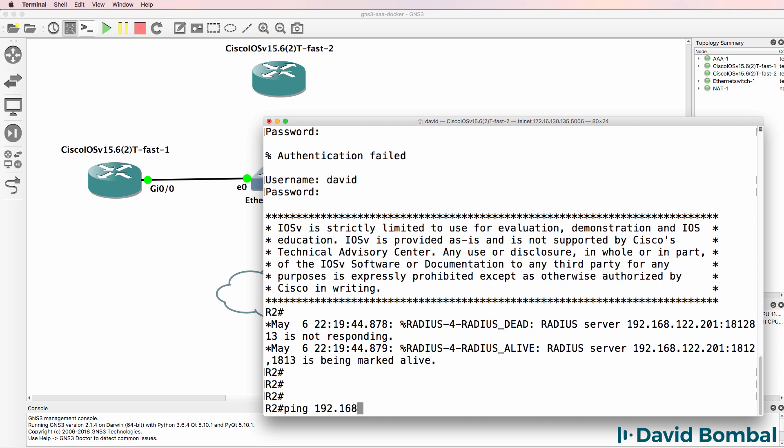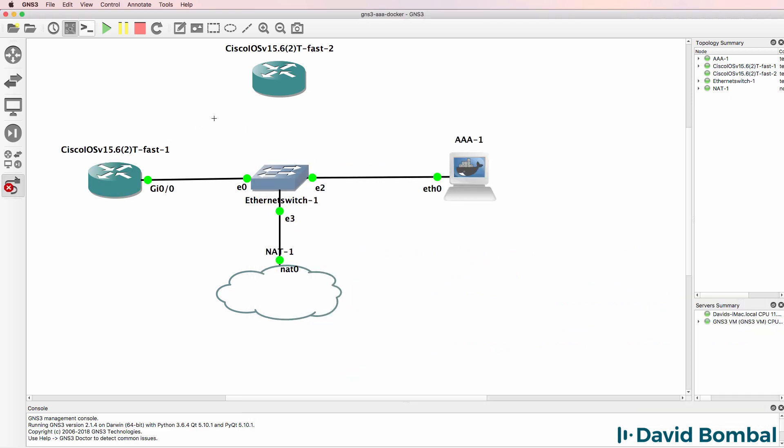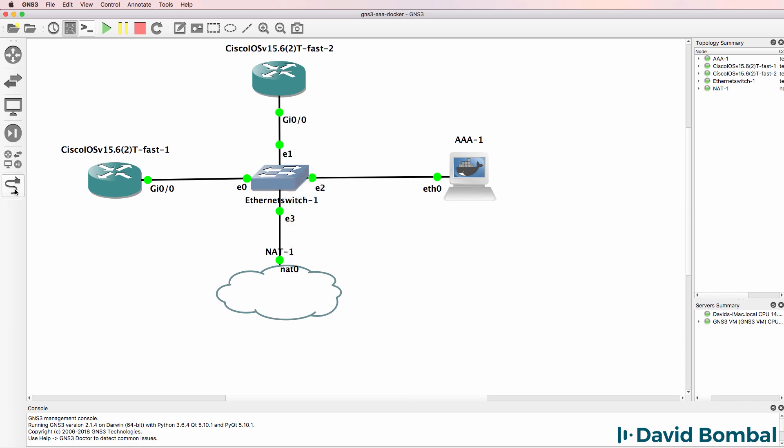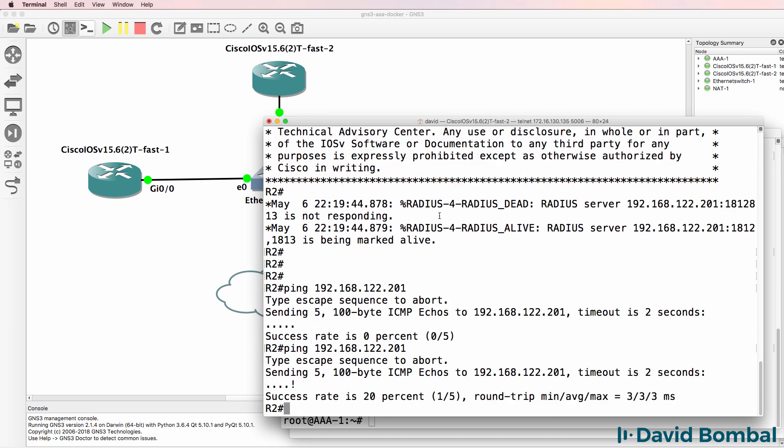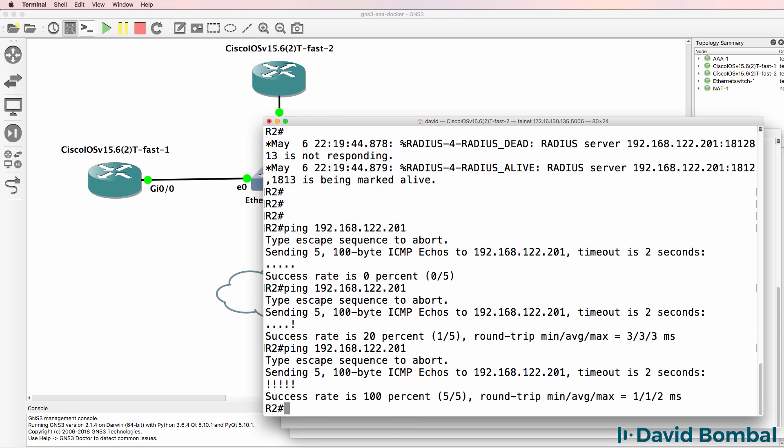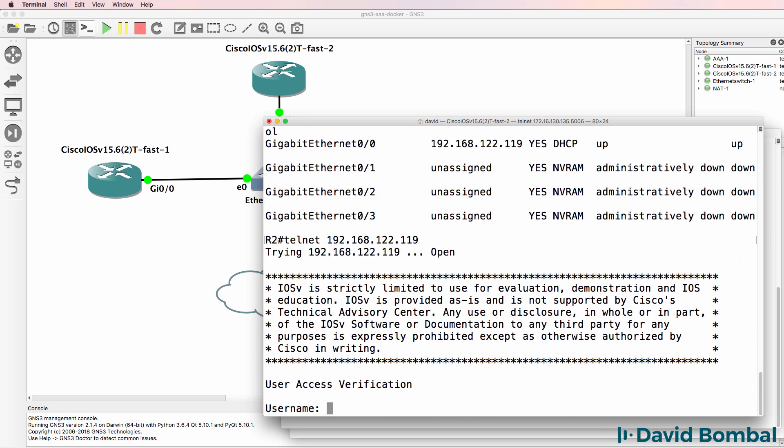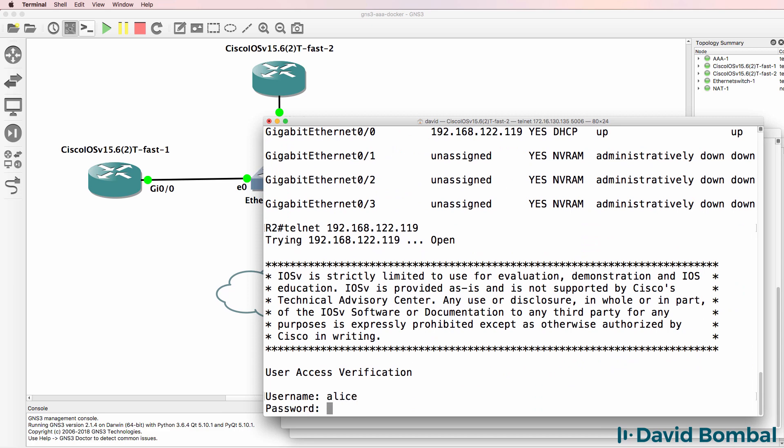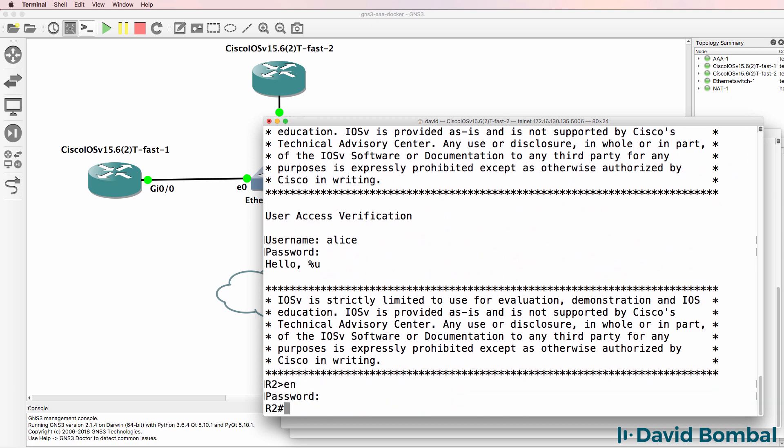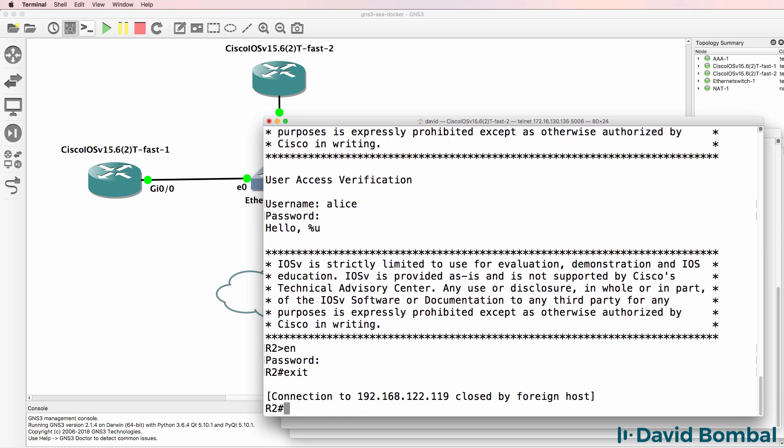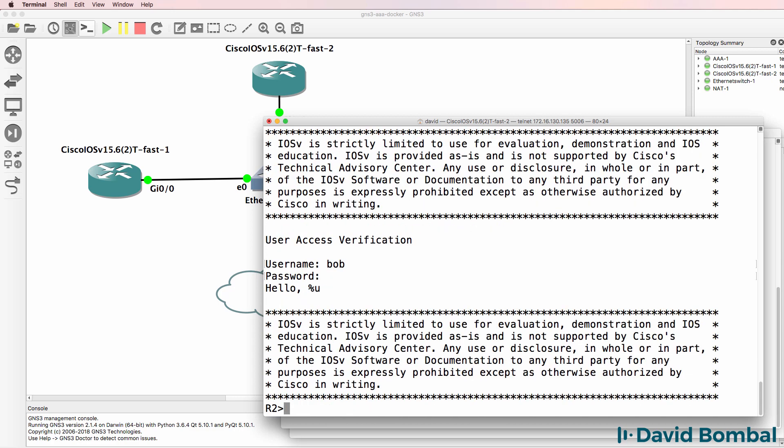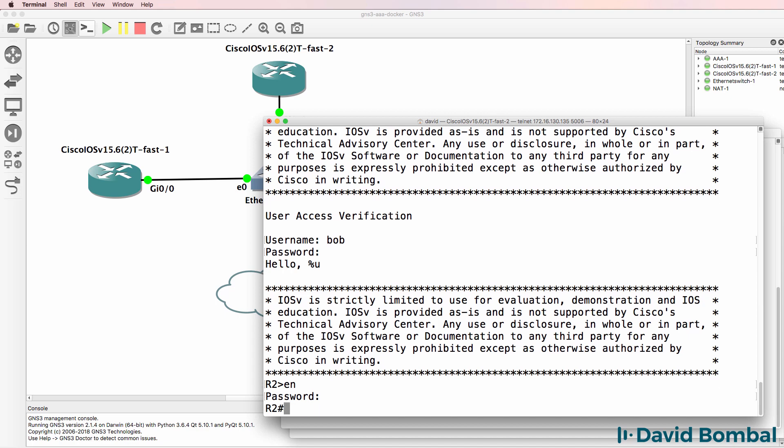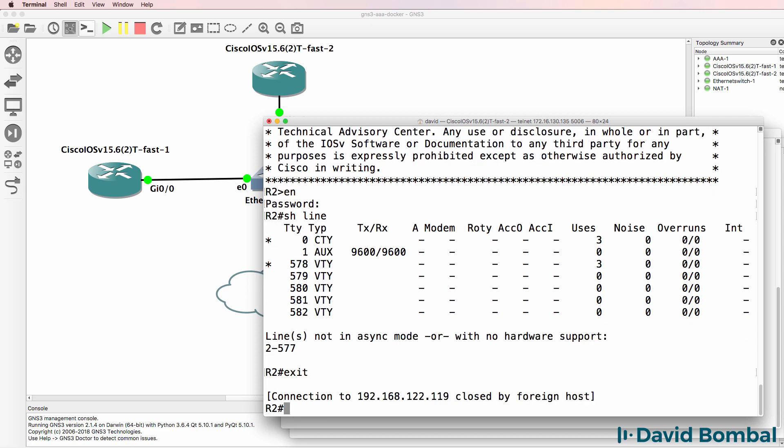Can I ping the Radius server? At the moment I can't because the Radius server connection is dead. So I'll connect the router back to the Radius server. So the router can now ping the Radius server. Let's telnet to ourselves and see if we can log in. So 192.168.122.119. Try username Alice, password is GNS3. Notice I can now log in. So that worked well. I can go to enable mode. Telnet to myself again. Log in as Bob, password is GNS3, enable password is Cisco. I can log in.